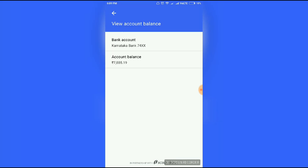You can see your bank balance like this. If you like this video, please click the like button and subscribe to my channel. Thank you.